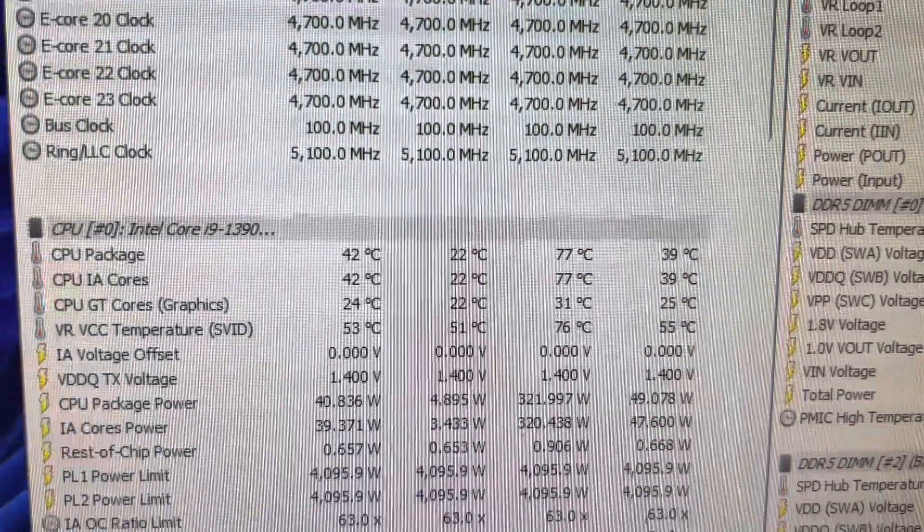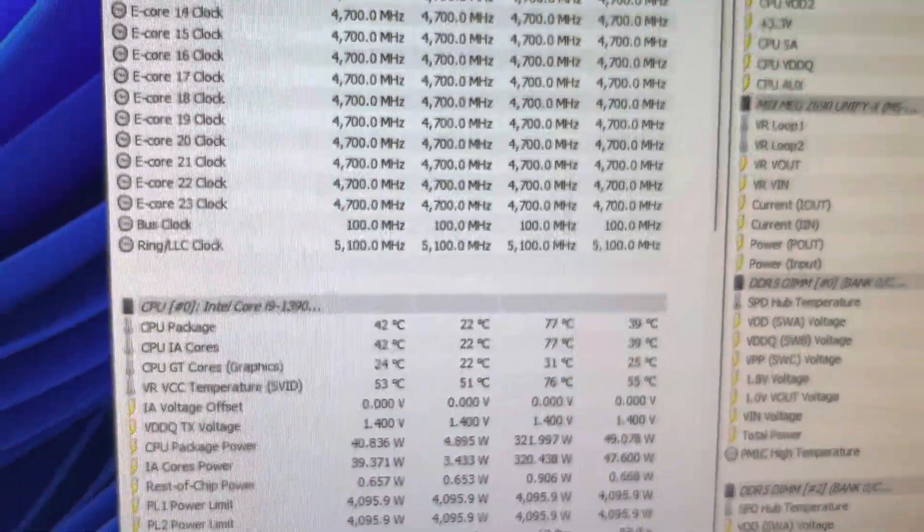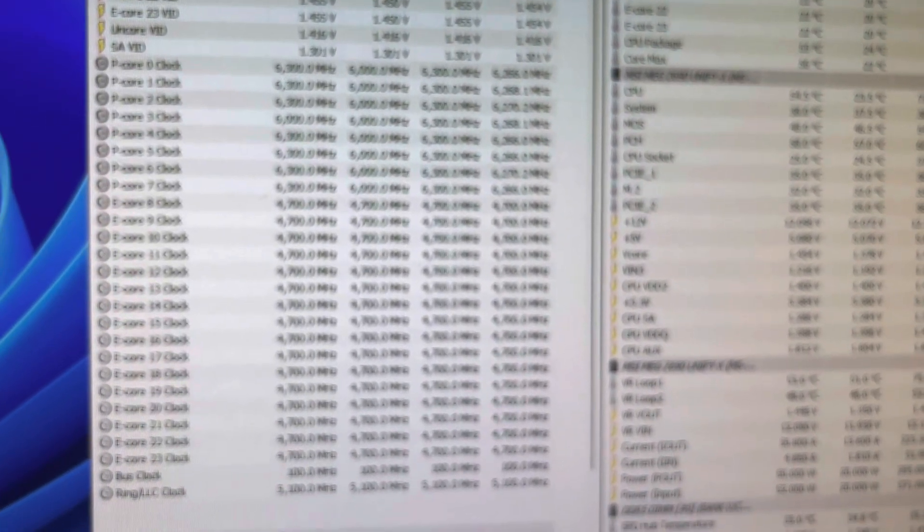Package temps, like 77 Celsius. You're losing a lot of efficiency running it like this, but this is extremely fast. You know, you've got to think about this.